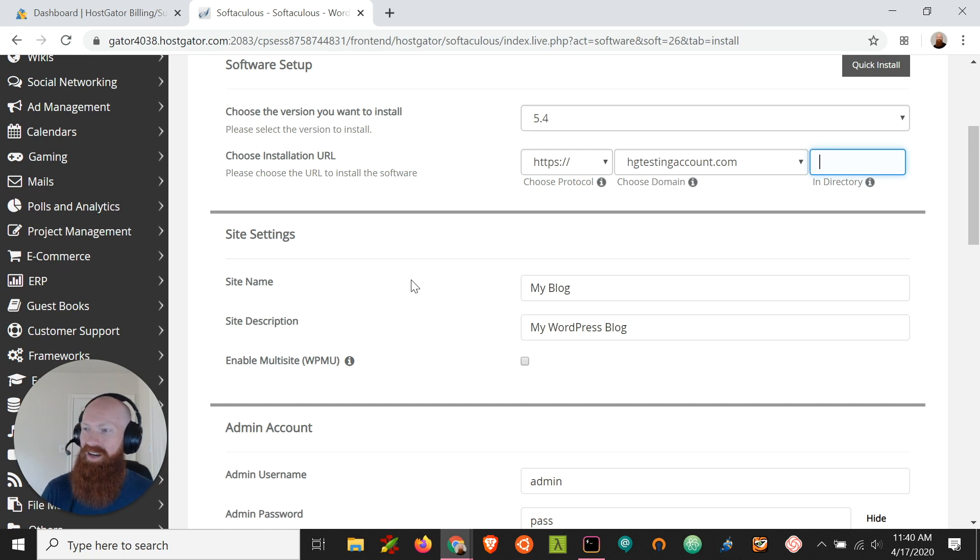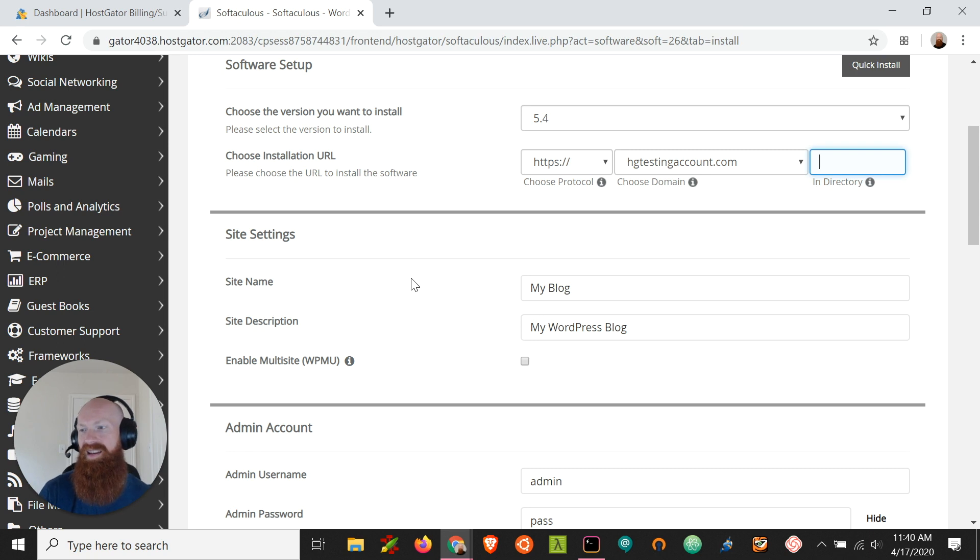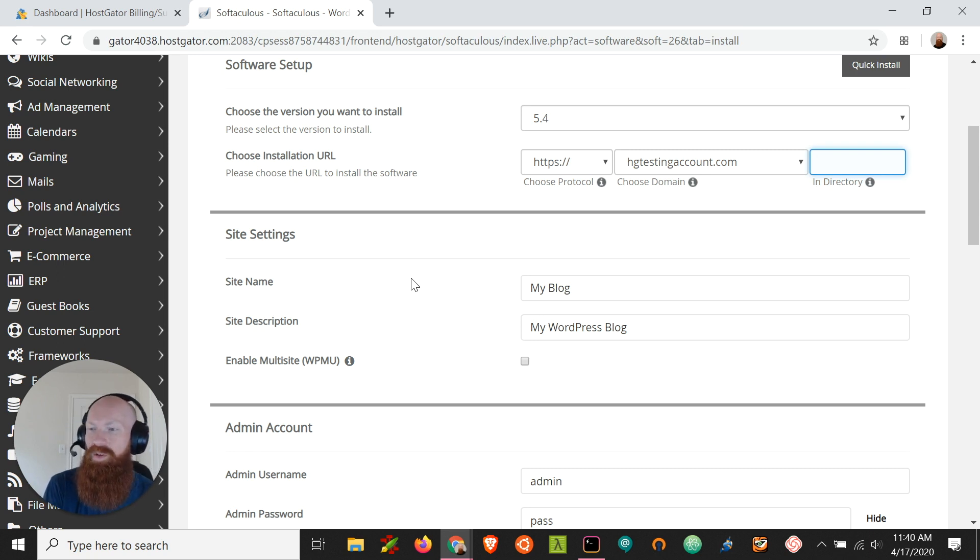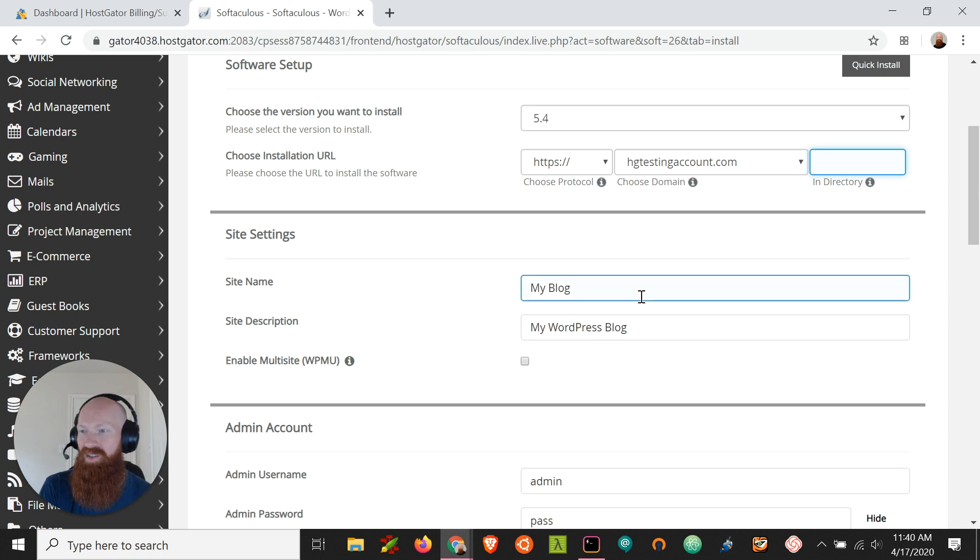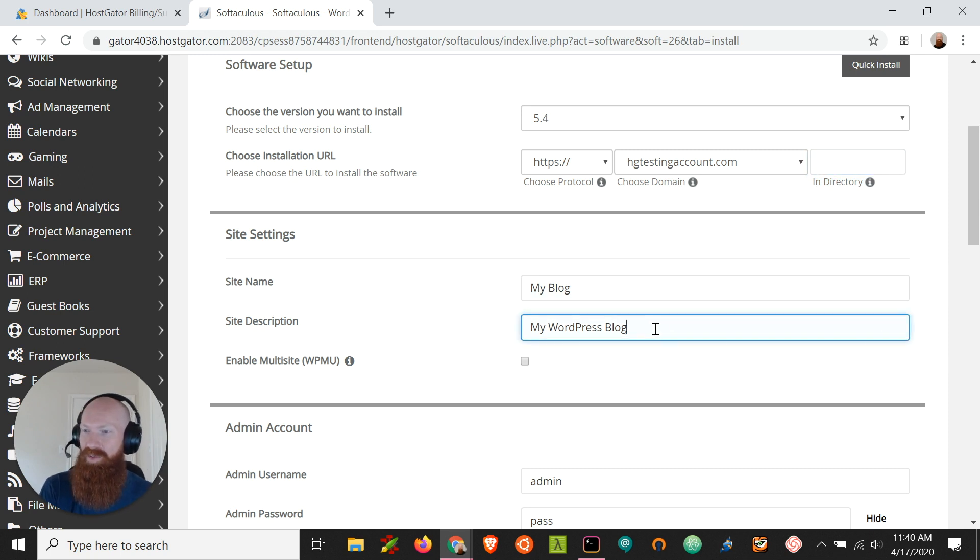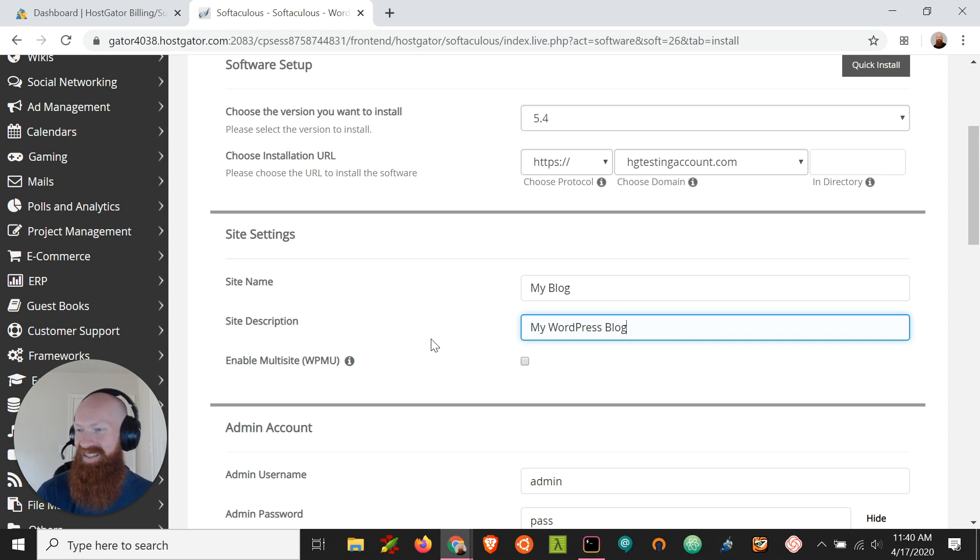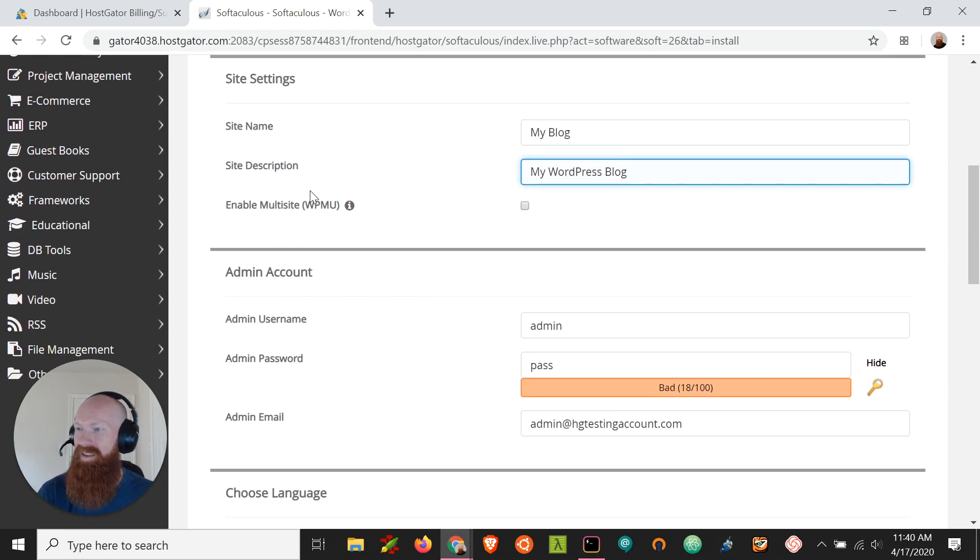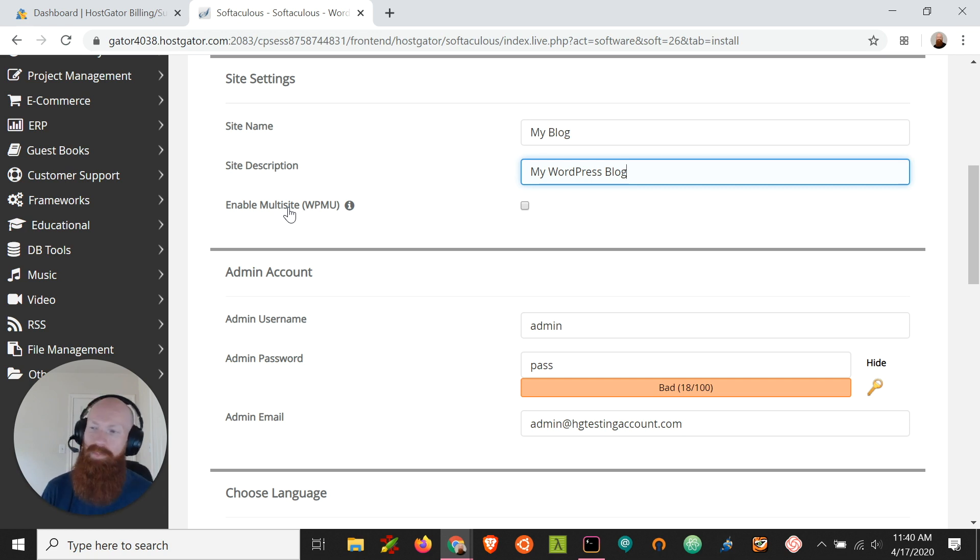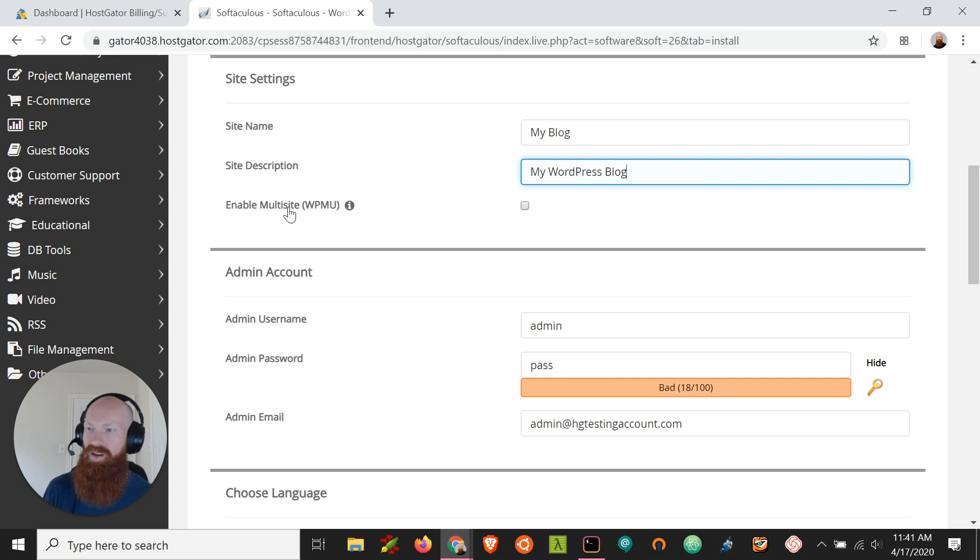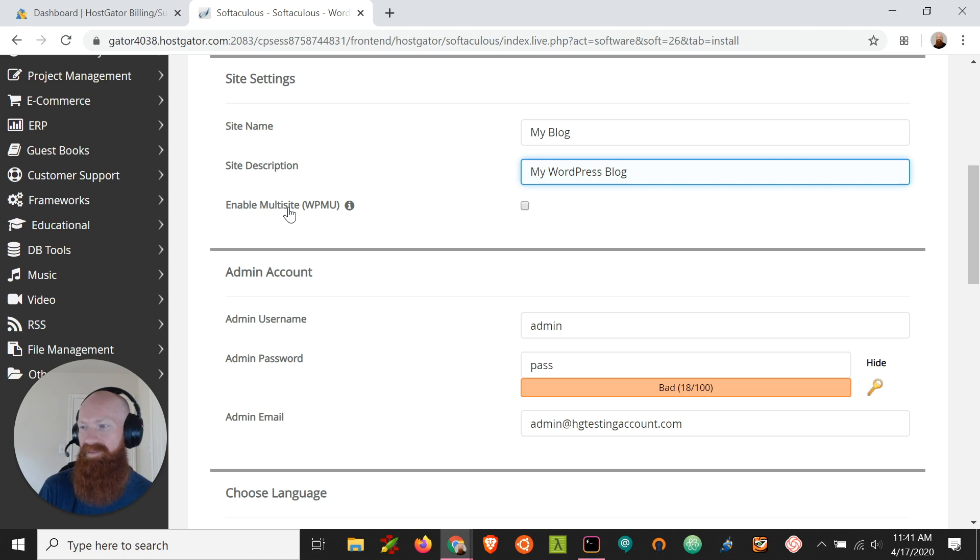Now here in the second section is the site settings. And this is where we can give our blog title a name and a description. Now this can be changed really easily after the fact when you log into your WordPress admin. But if you wanted to give the site title a name for either your business or blog, you can do that here. You can easily just put in whatever the name of your blog needs to be and a description of it. For me, my blog and my WordPress blog is fine because I just wanted to demo this install today. Now there's an option here for enable multi-site and it's going to be unchecked by default. And multi-site is essentially a way to manage multiple WordPresses through a single database. It's a little bit tricky and complicated to get started. So if you're just installing WordPress for the first time, we'll go ahead and leave this unchecked.